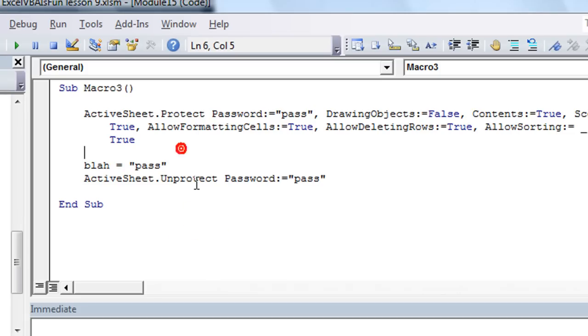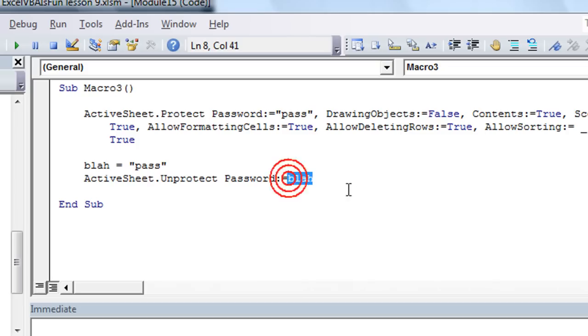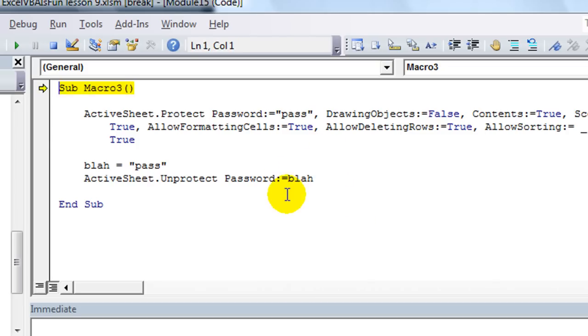Alright, so, now let's try that. And we're going to have the password to be equal to blah. Notice there's no quotes, because that's a variable. It contains words within it. So hit F8 with me.